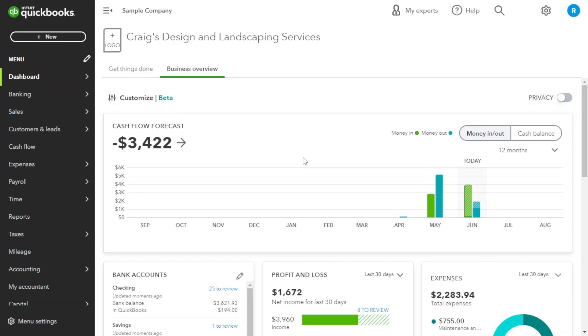Before we jump into the how-to, let's first understand why proper bill management matters. By mastering bill entry in QuickBooks Online, you ensure accurate expense tracking, clear cash flow visibility and timely payment management. This foundational step sets the stage for effective financial management.